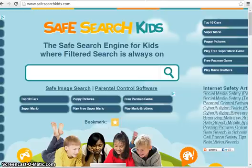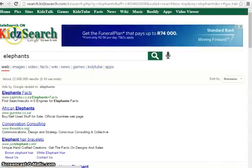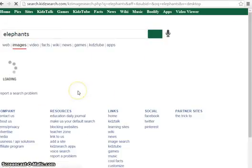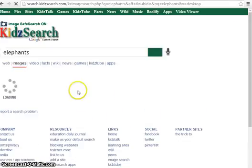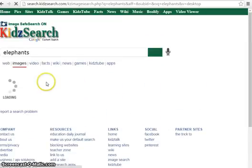And then obviously you can use it as a search engine. I put in 'elephants' and this is what it comes up with. You can search as images, video, all sorts of things — all to do with elephants because that was my search. And you know that anything that comes up on the site is safe for kids.